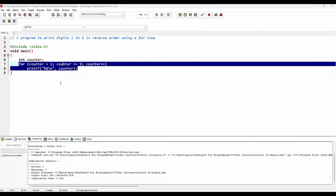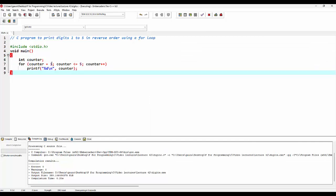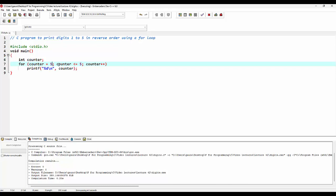Let's see what changes are required. The first change is that the value of the counter variable will be 5. For the condition, I'll change it to greater than or equal to 1. And instead of the increment operator, I'll be providing the decrement operator. The rest of the statements will remain as is.